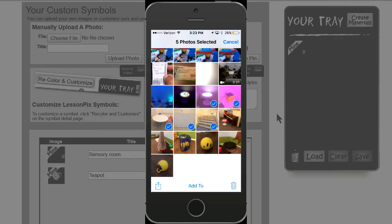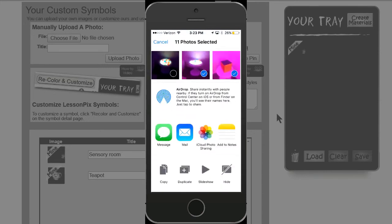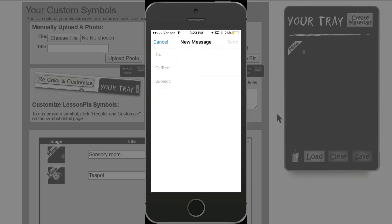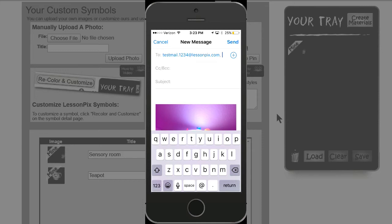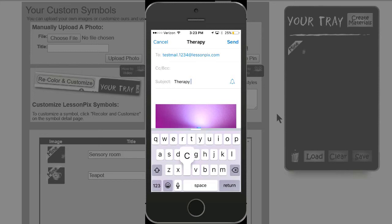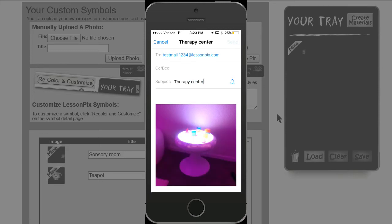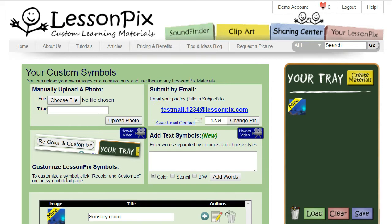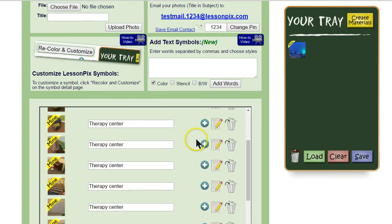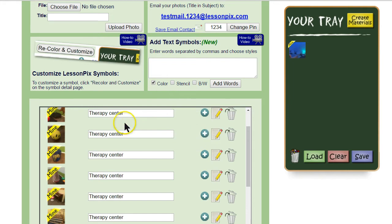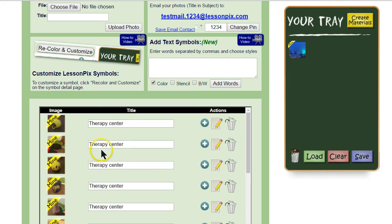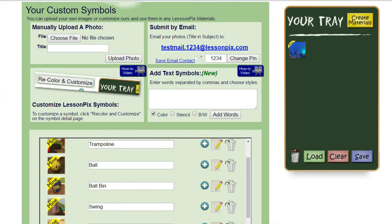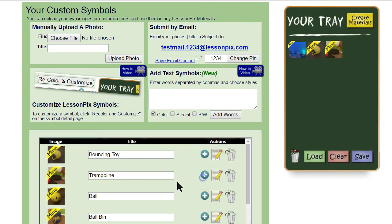On the phone, we select all the remaining photos and click the share button. We choose mail and enter the same email upload address — notice the iPhone has remembered it so we don't have to type the whole thing every time. We'll put 'therapy center' in the subject line, and Lesson Pics will use that for all of their titles. Once we hit send and choose medium size, we're done. Back on the Lesson Pics page, let's hit refresh to load the new symbols. Here you see all the new therapy center pictures. Let's change their titles, drag them all to the tray, and make some basic picture cards.